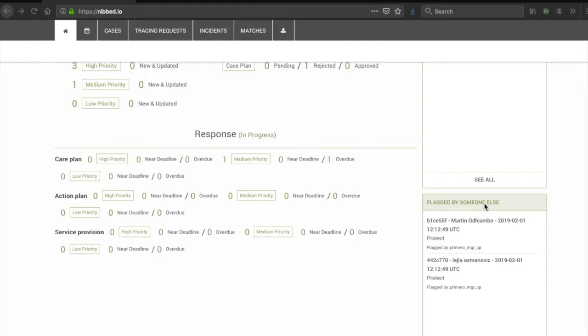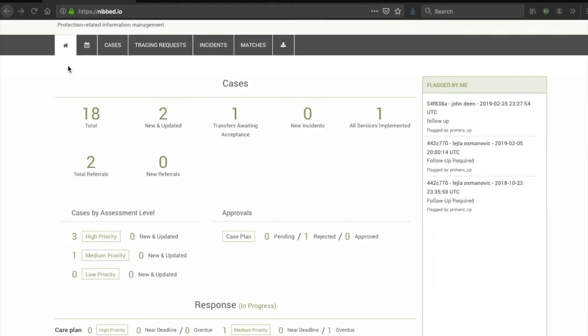Since managers often do not even have the ability to make cases, it makes no sense for them to have a list of flagged cases which they own. Next to the Home tab in the navigation bar, you may see this calendar icon. Clicking on this icon will take you to the task view.